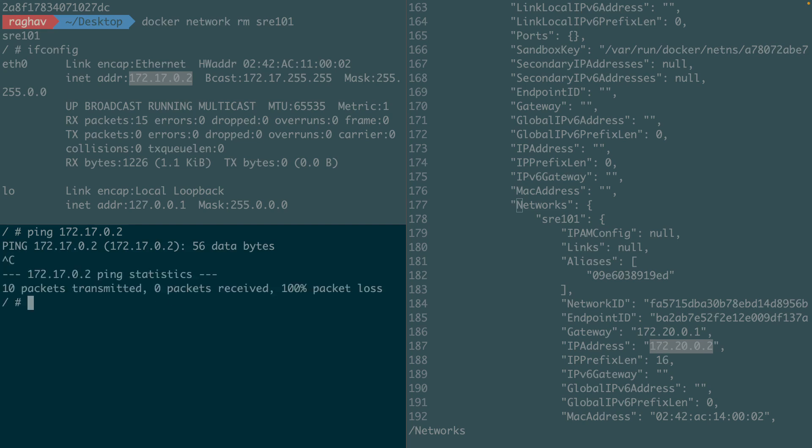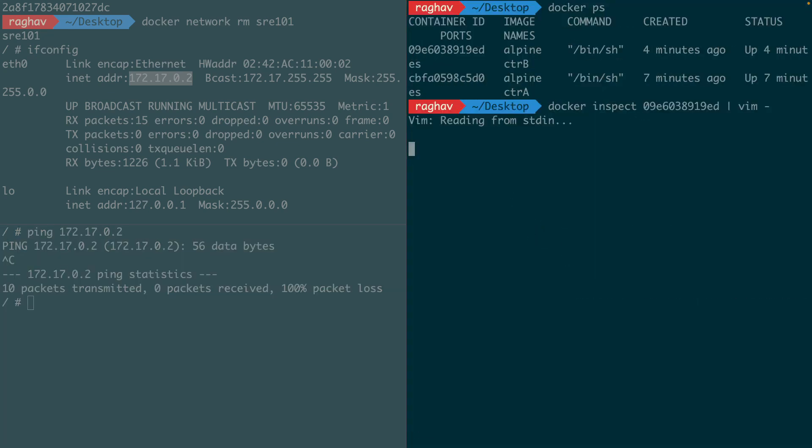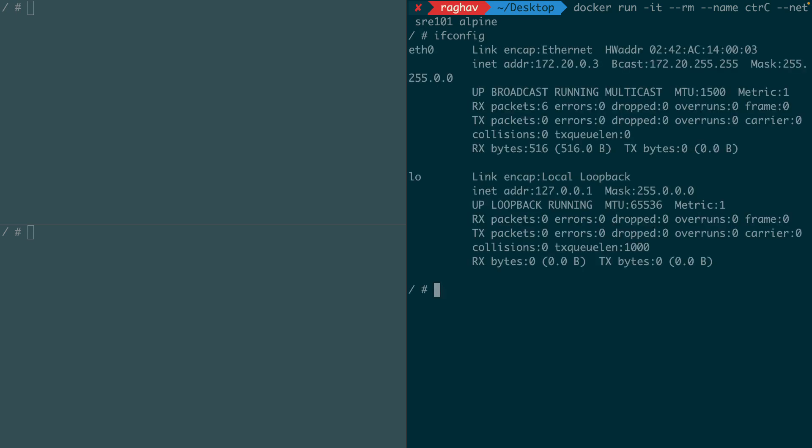Now let me run another container on SRE101 network. Let's call it container C. Inside this container, I'm going to run a simple TCP server that will listen for connections.